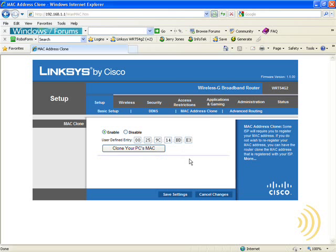Meaning the router will adopt your PC's MAC address, making it appear to the ISP that you're still using the same PC, and this will enable your internet connection to go on uninterrupted.